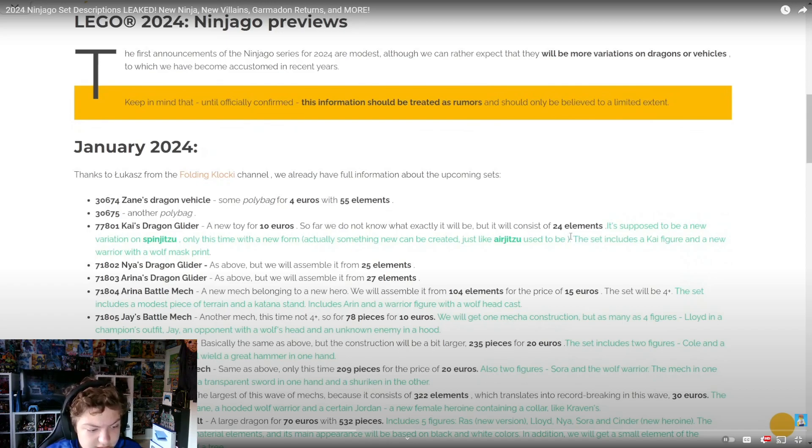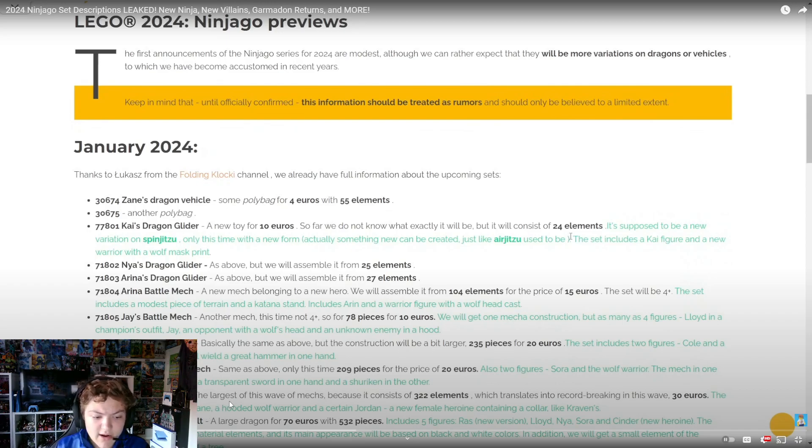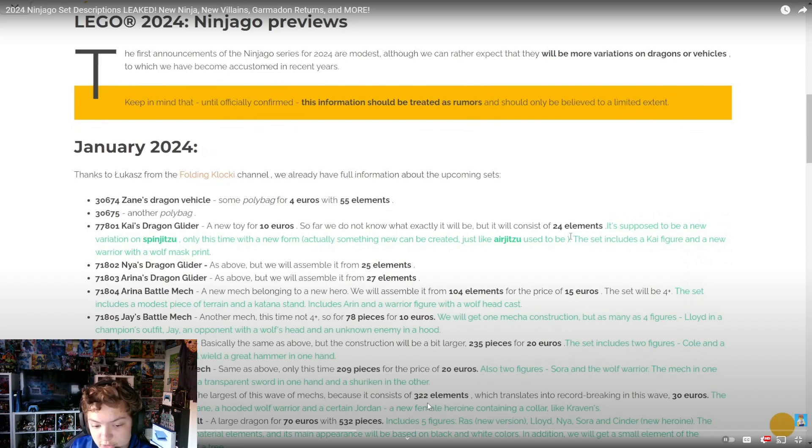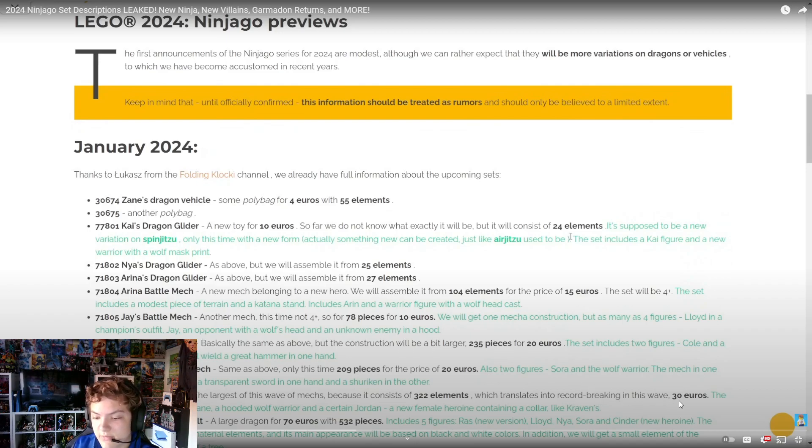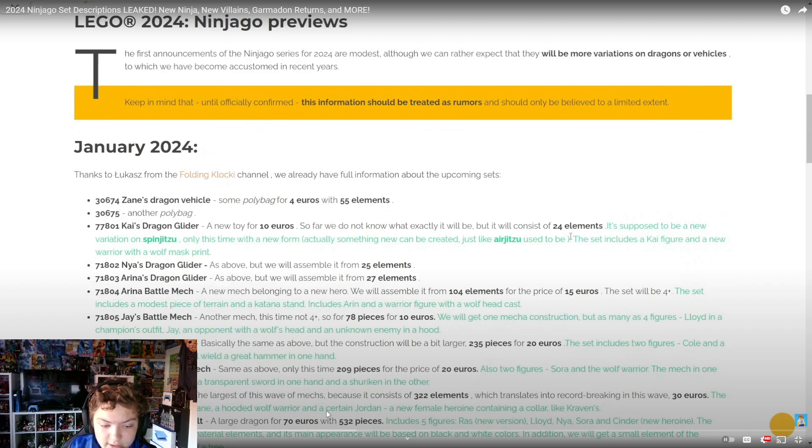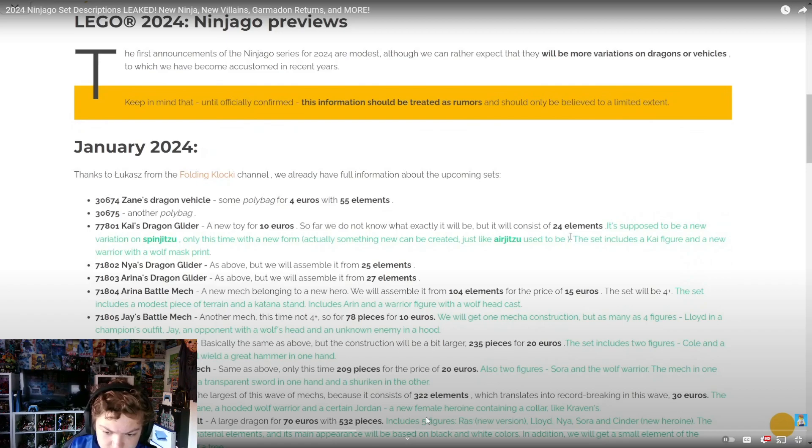Then we got 71808 Kai's Fire Mech - the largest of this wave of mechs because it consists of 322 elements, which translates into 30 euros. The set includes figures Kai, Zane, a hooded wolf warrior, and Jordan, a new female heroine.